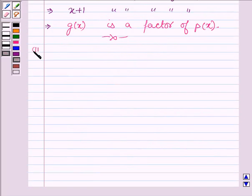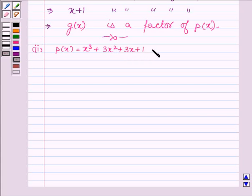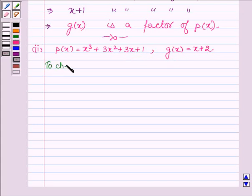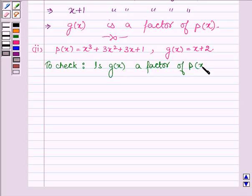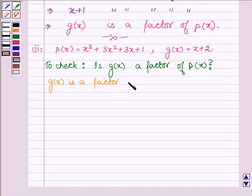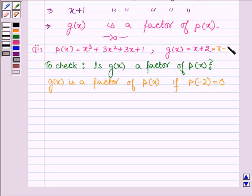This completes the first part. Let us now proceed to the next part where P(x) is equal to x³ plus 3x² plus 3x plus 1 and G(x) is equal to x plus 2, and we have to check whether G(x) is a factor of P(x). According to the key idea, G(x) is a factor of P(x) if P(minus 2) is equal to 0, since x plus 2 can be written as x minus (minus 2).